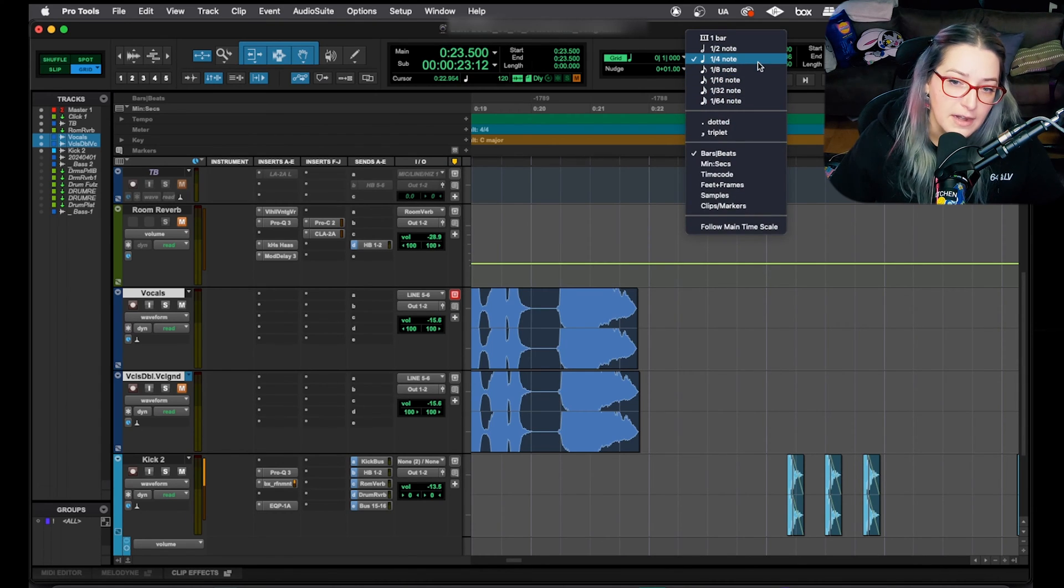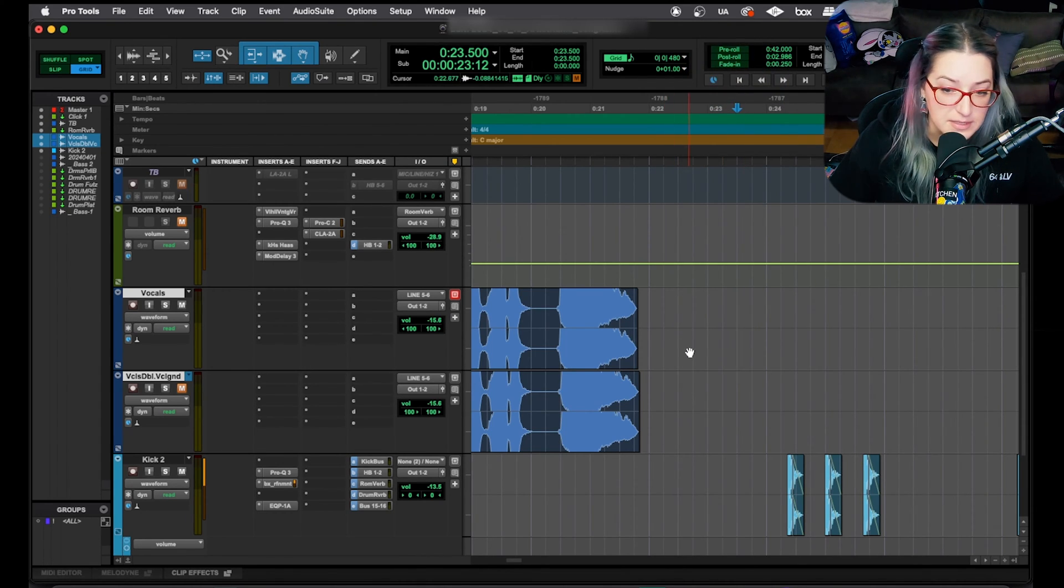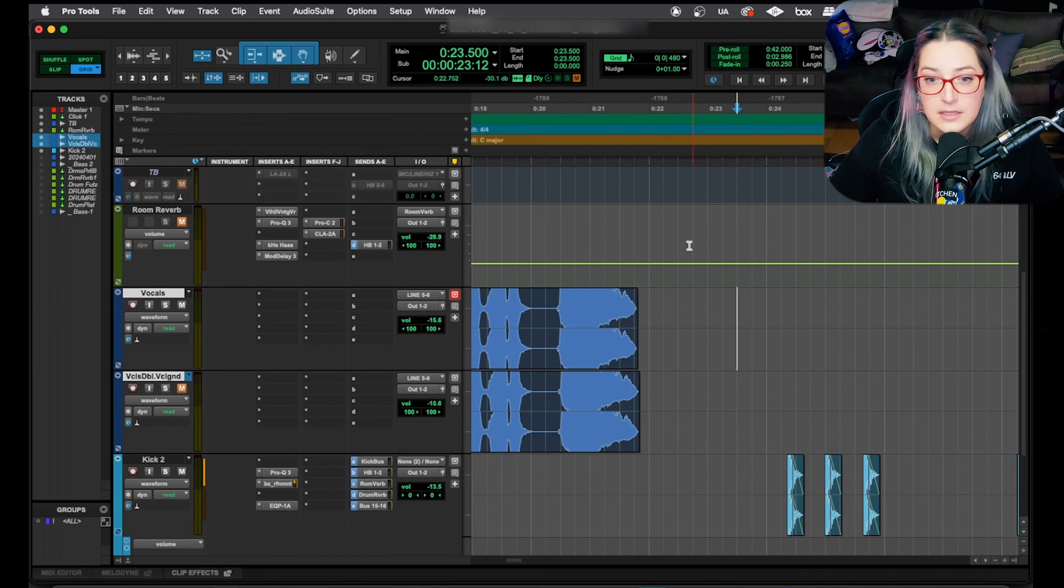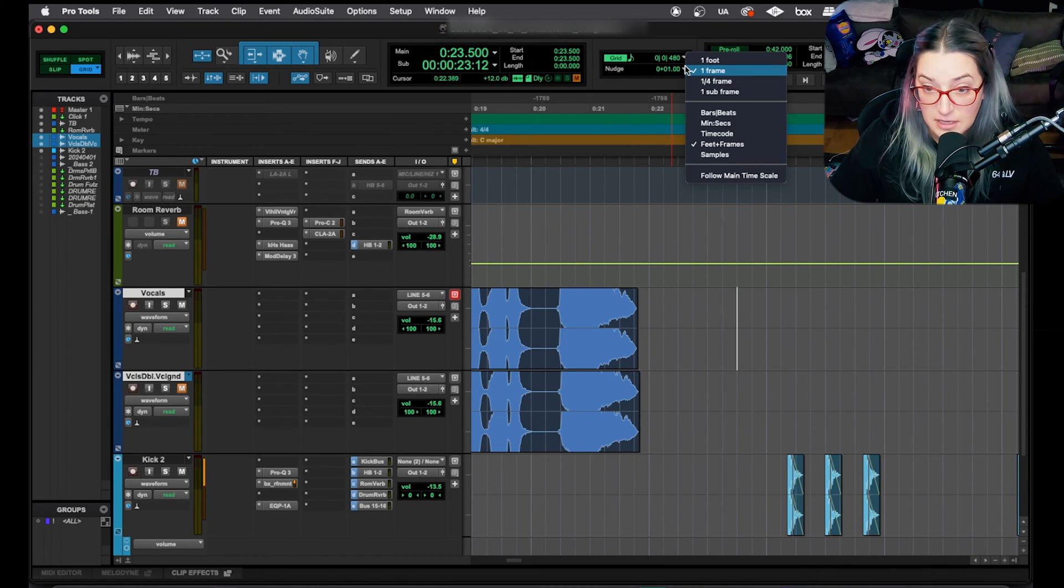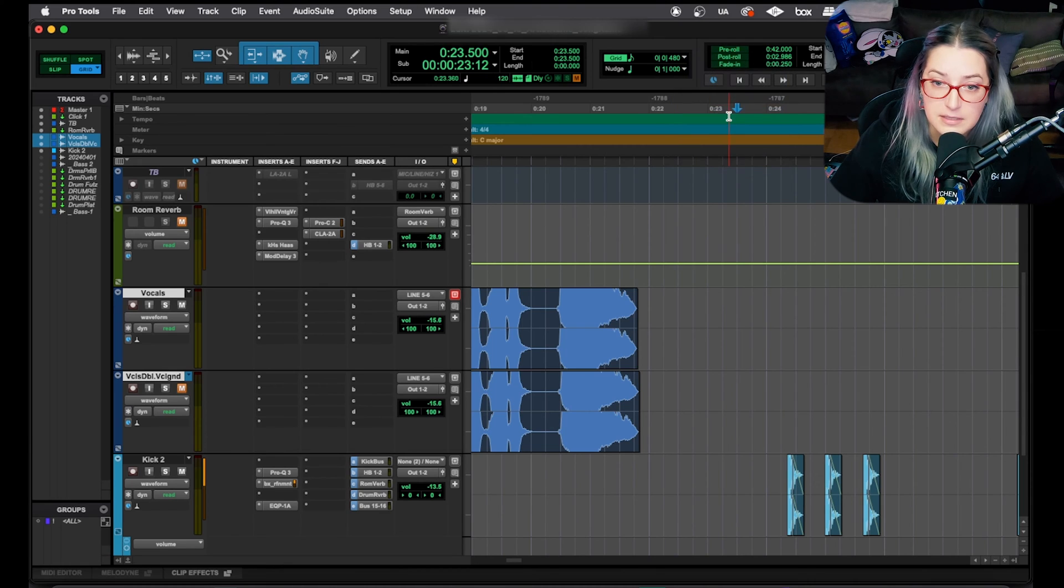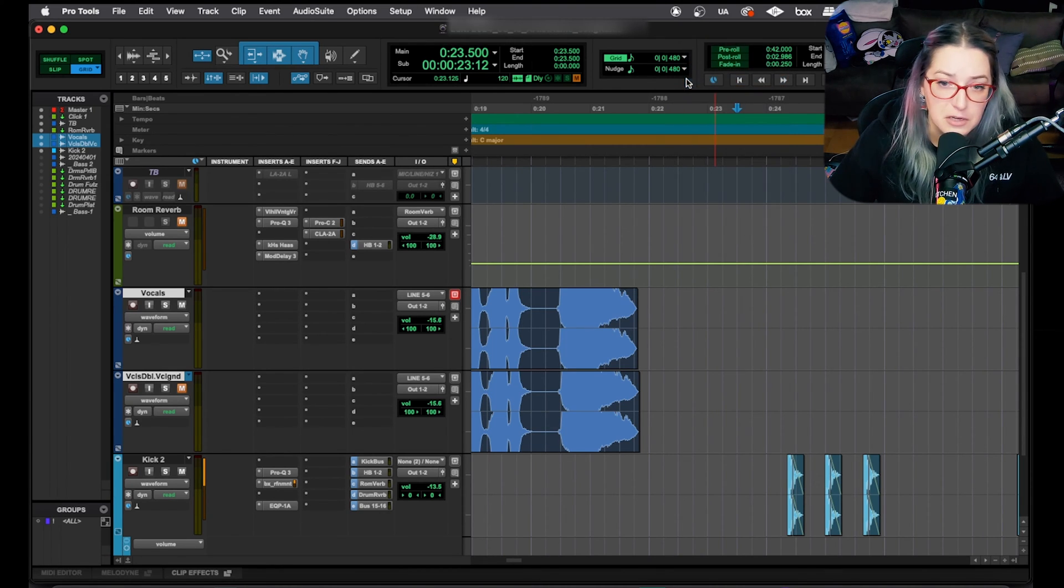So right now I'm on quarter note, I can make an eighth note, and now I have lines that are twice as frequent. So you can set your grid value, and you can set your nudge value too. So I'm going to put mine to bars and beats here, and I'm going to make it an eighth note too.